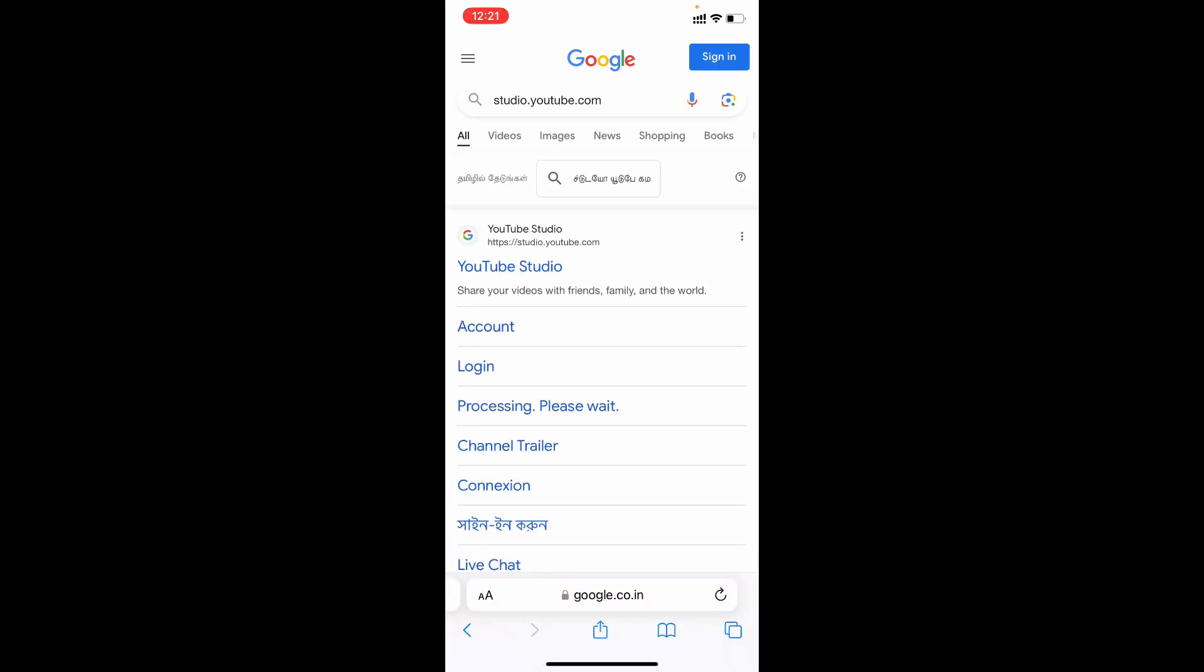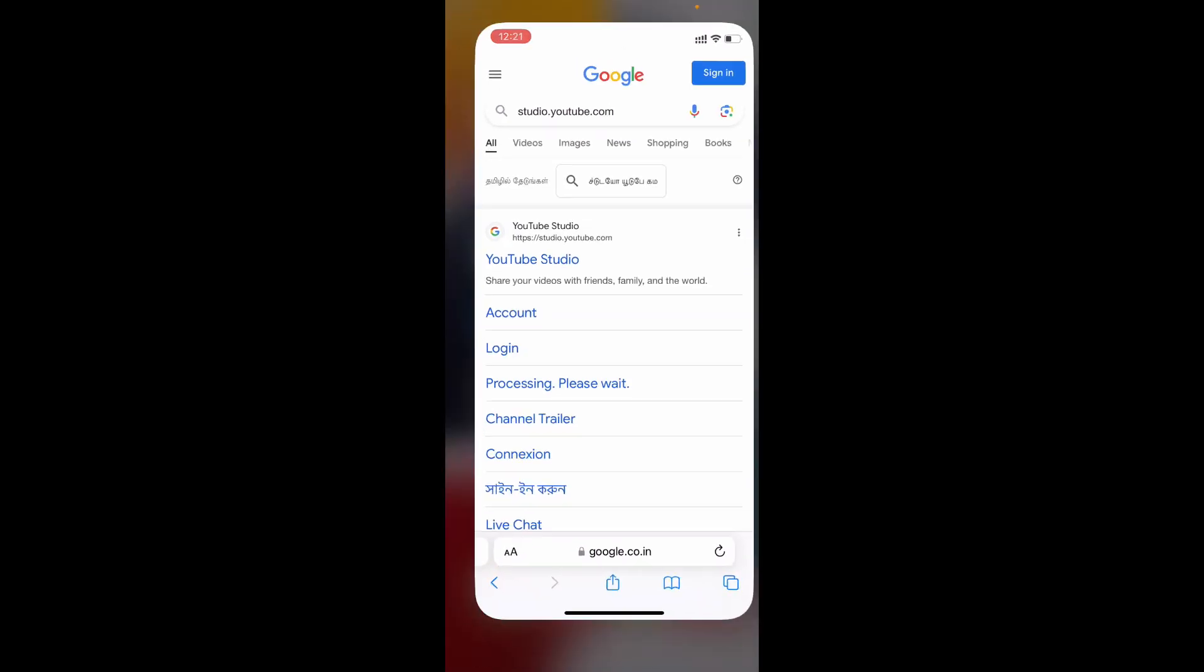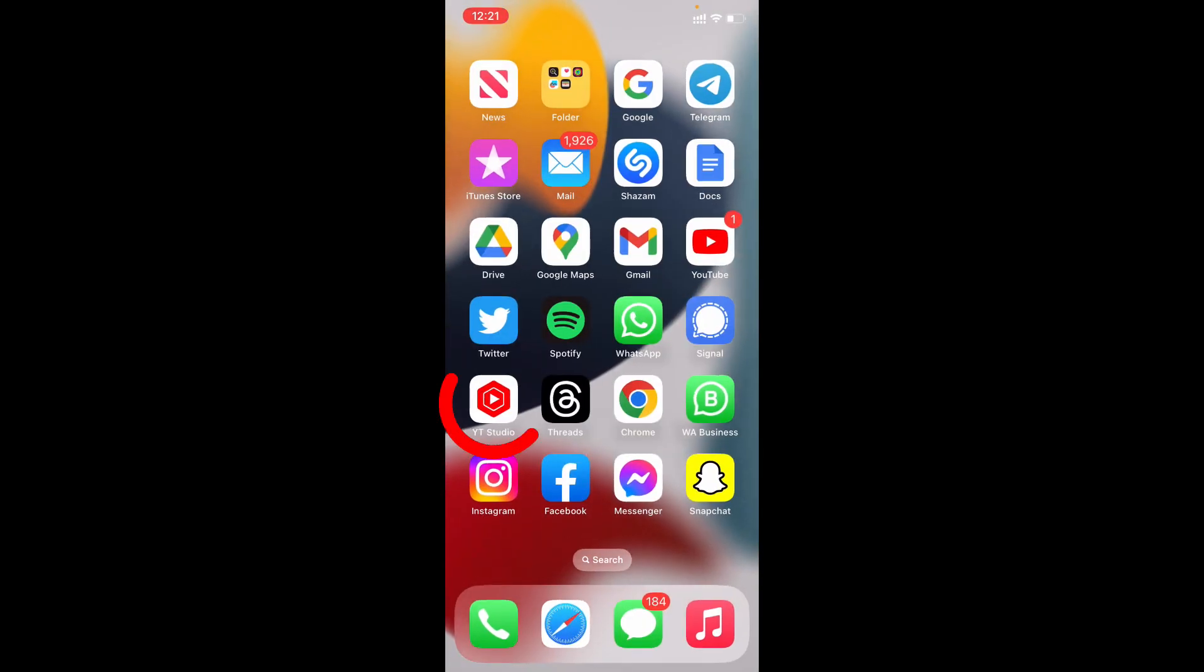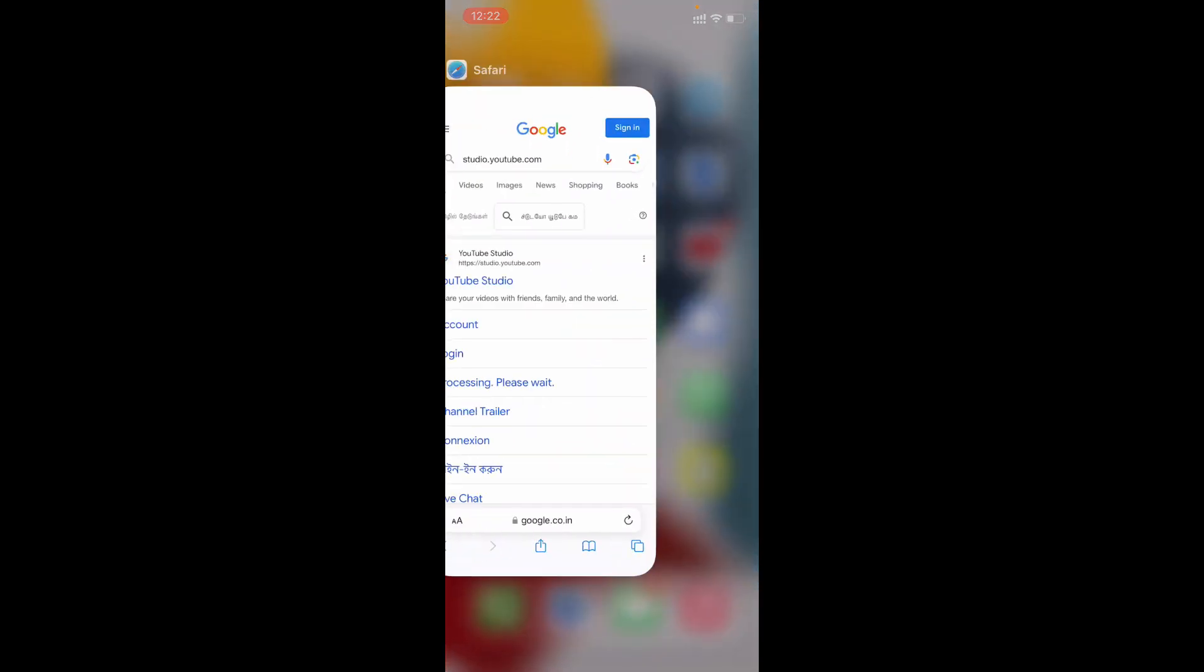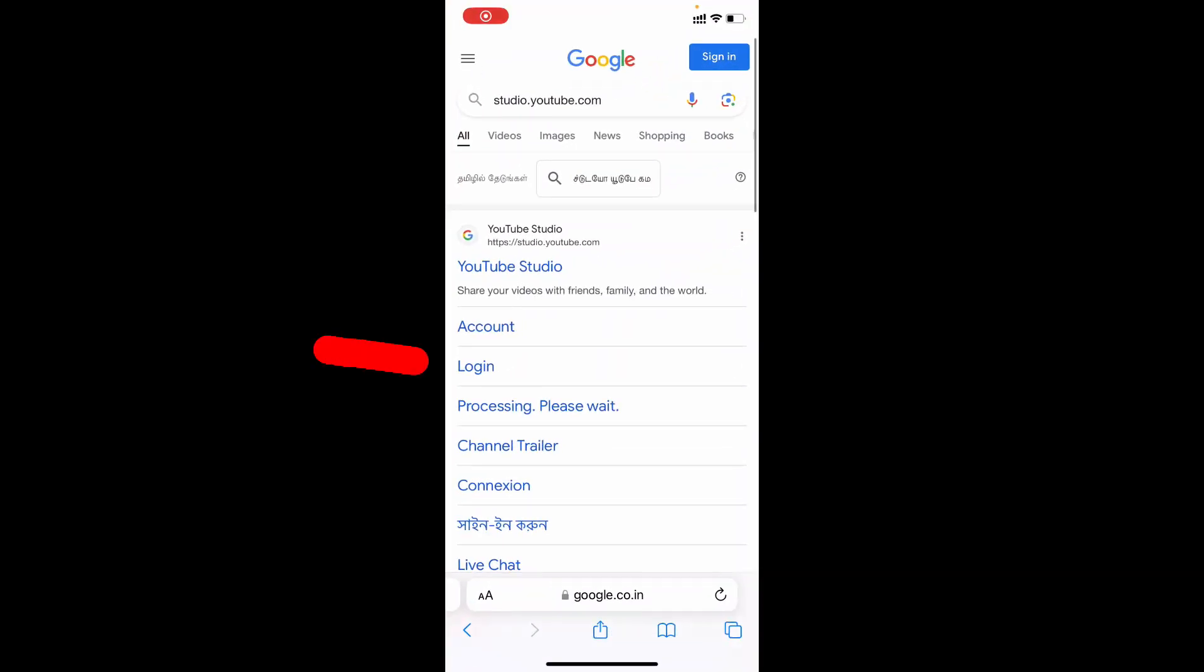Before this, make sure you installed the YouTube Studio app on your iPhone. If you didn't install it, go to App Store and install YouTube Studio. Now tap Login.